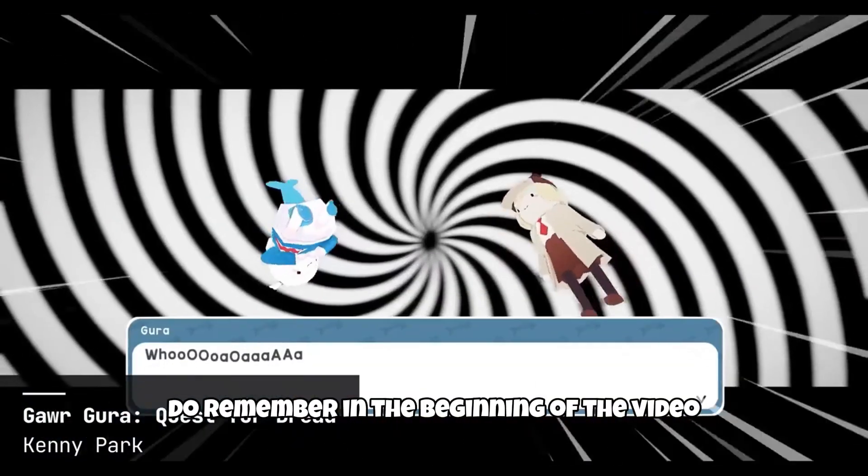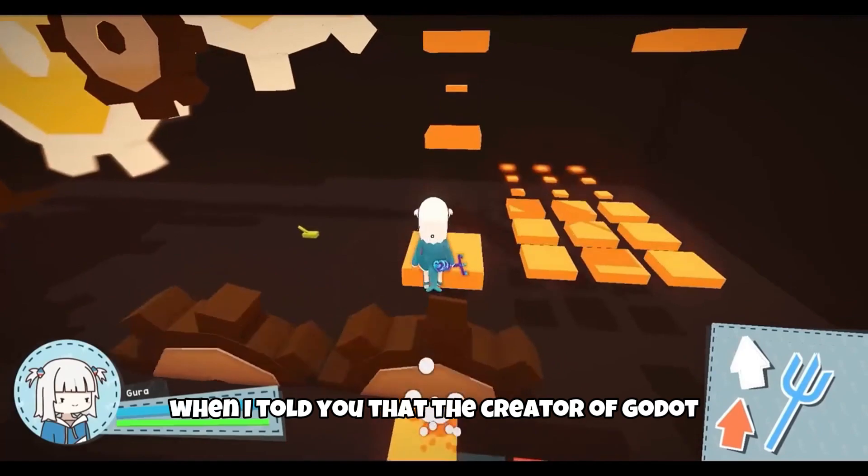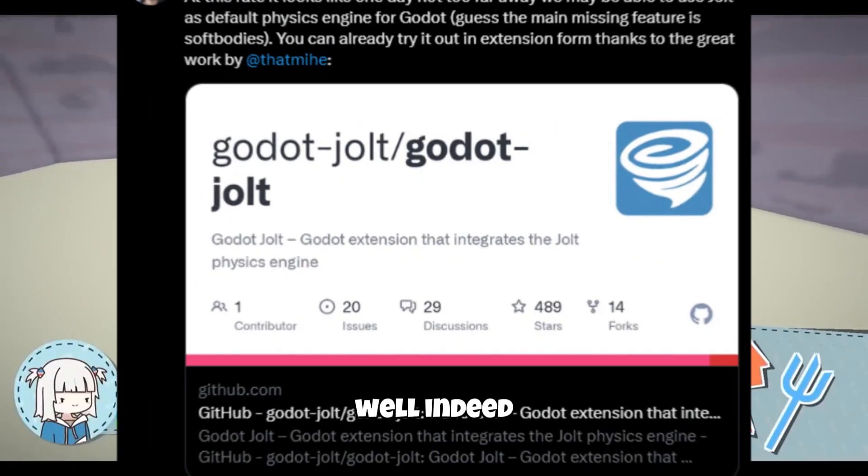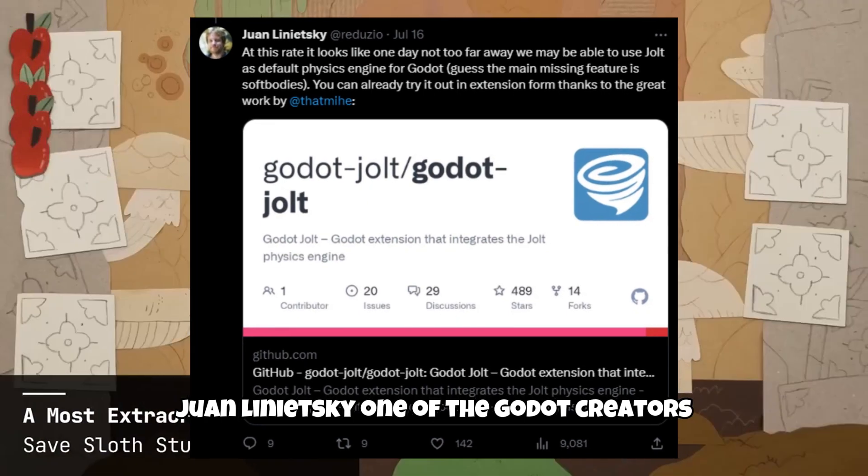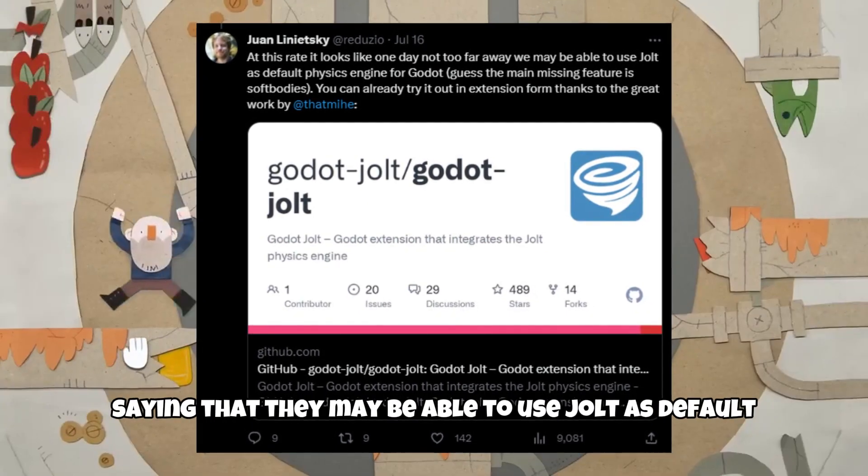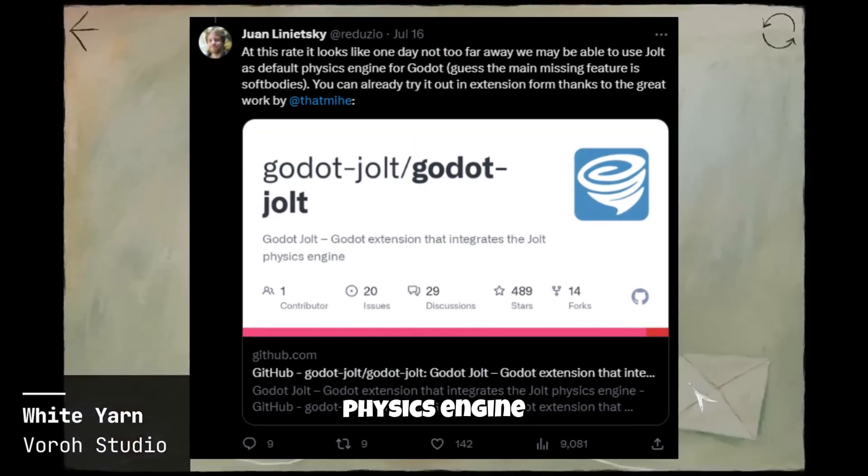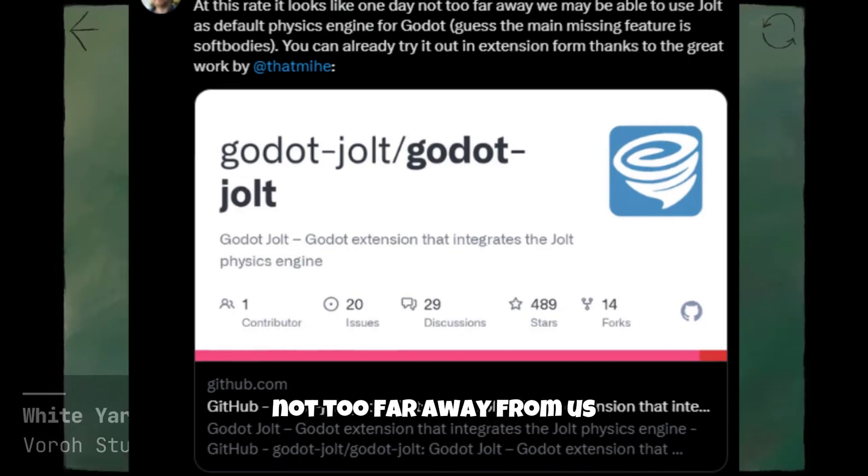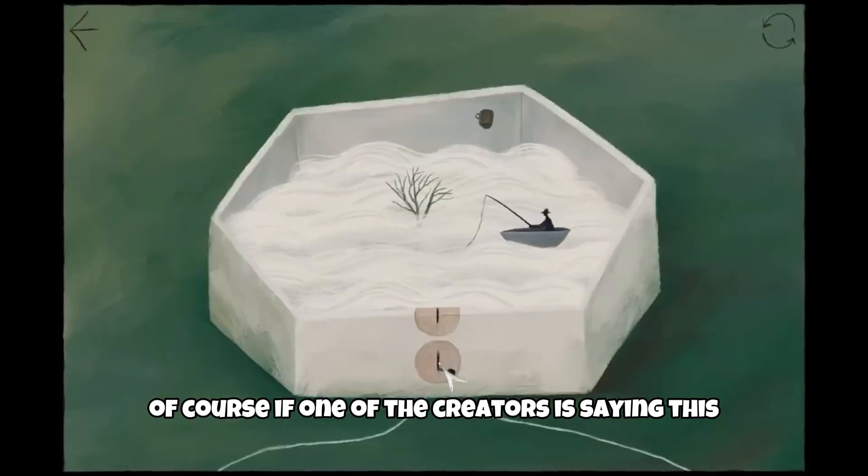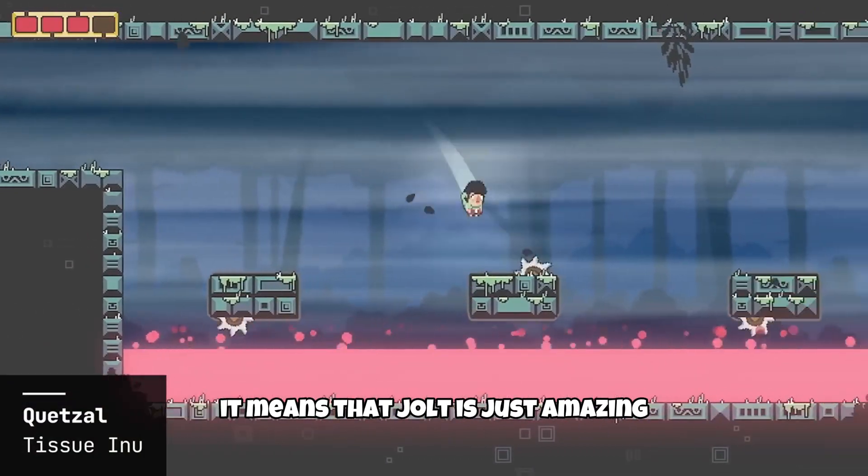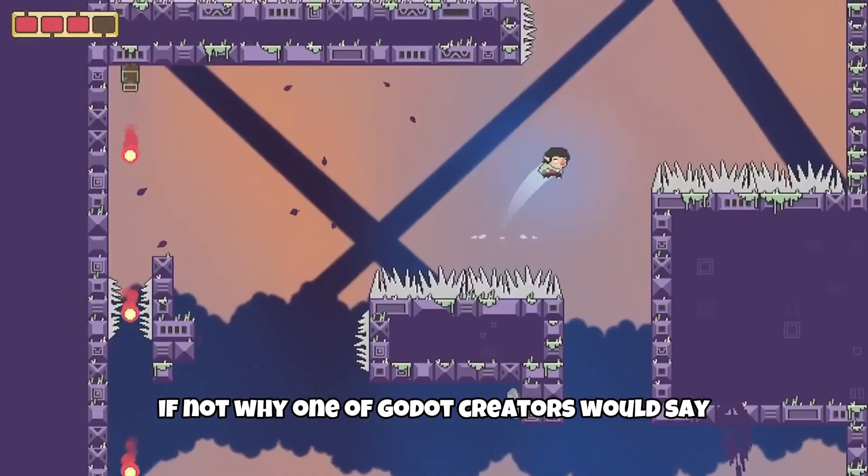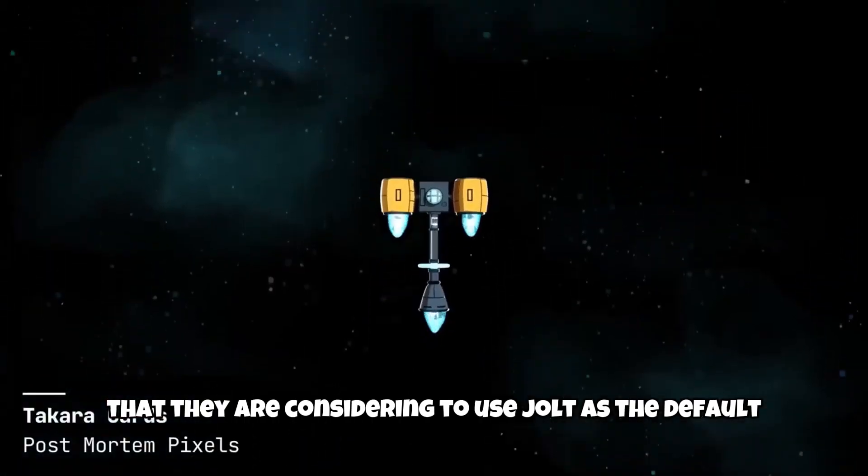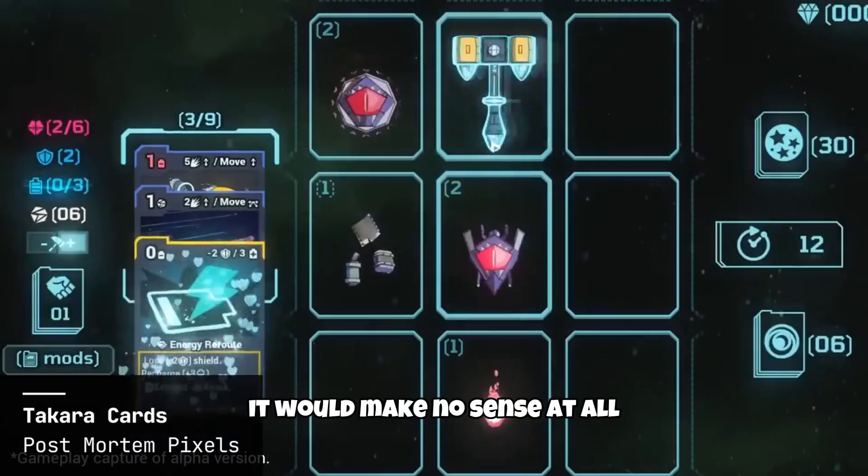Do remember in the beginning of the video when I told you that the creator of Godot talked about Jolt. Well, indeed, Juan Linietsky, one of Godot's creators, tweeted about Jolt, saying that they may be able to use Jolt as default physics engine for Godot not too far away from us. Of course, if one of Godot's creators is saying this, it means that Jolt is just amazing. If not, why would one of Godot's creators say that they are considering to use Jolt as the default physics engine? It would make no sense at all.